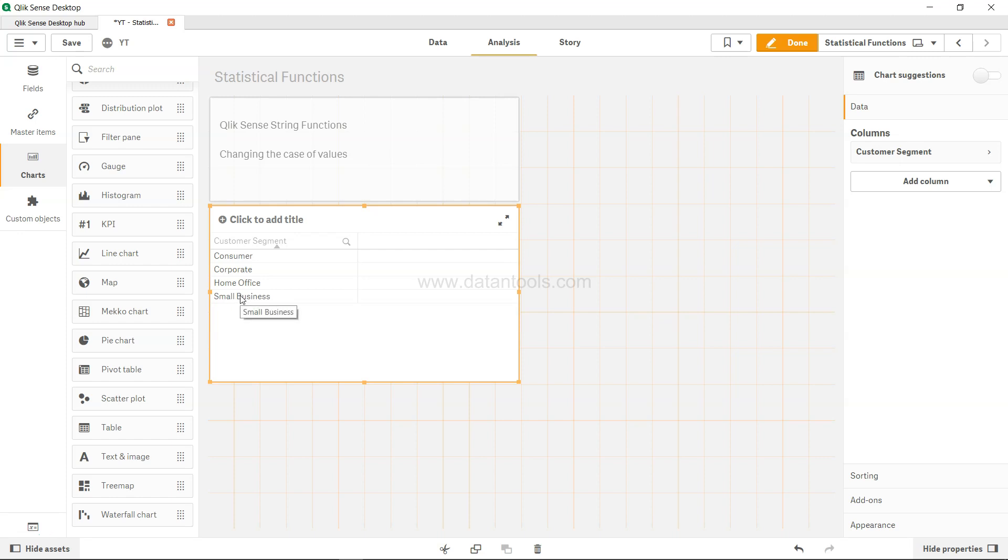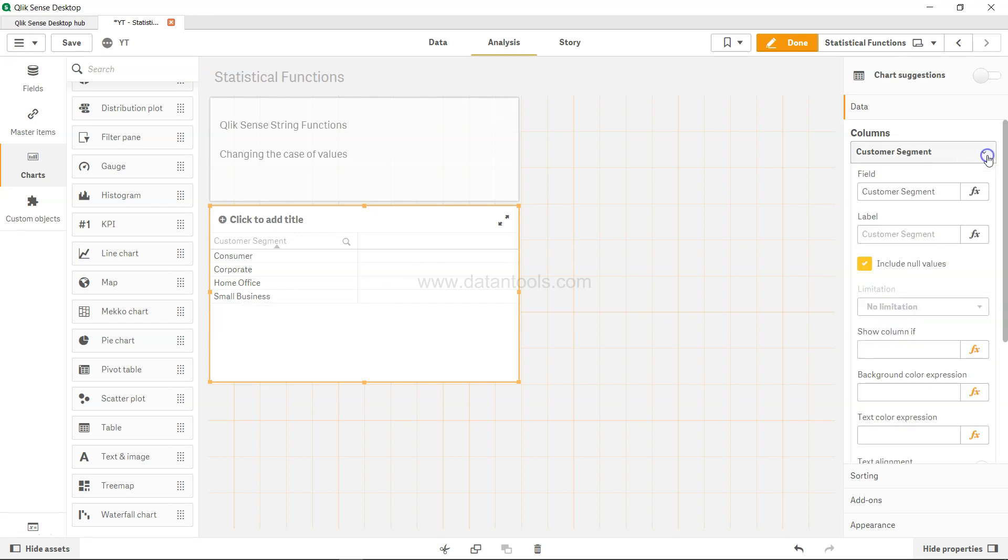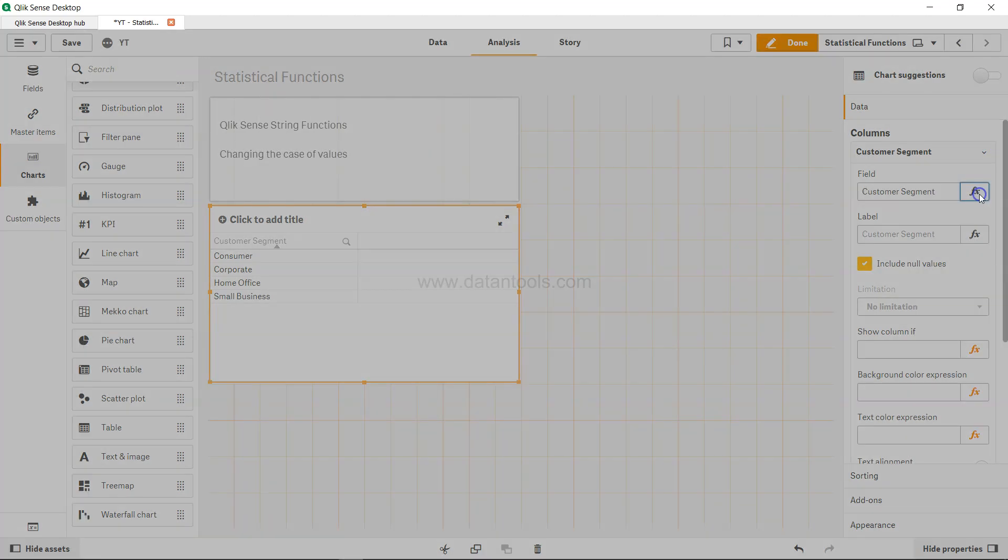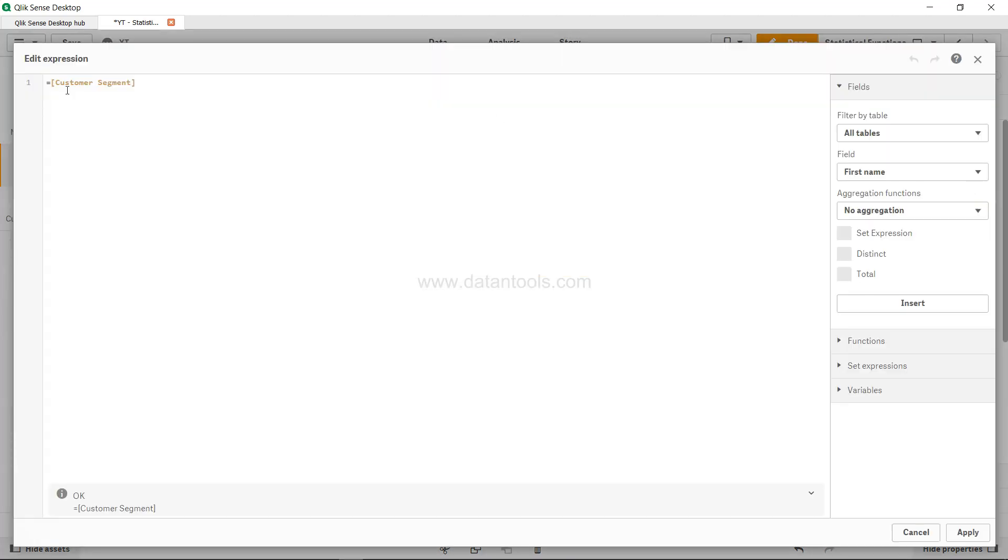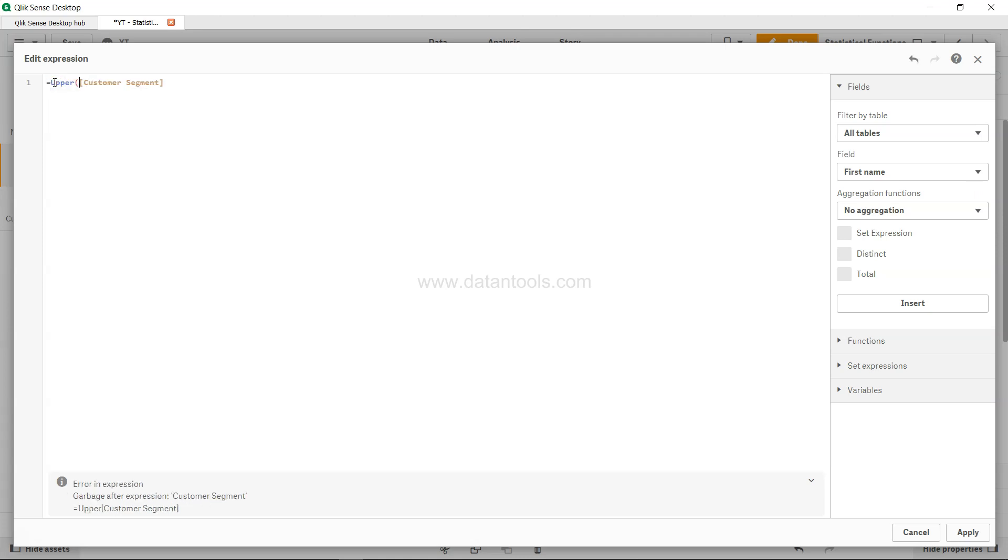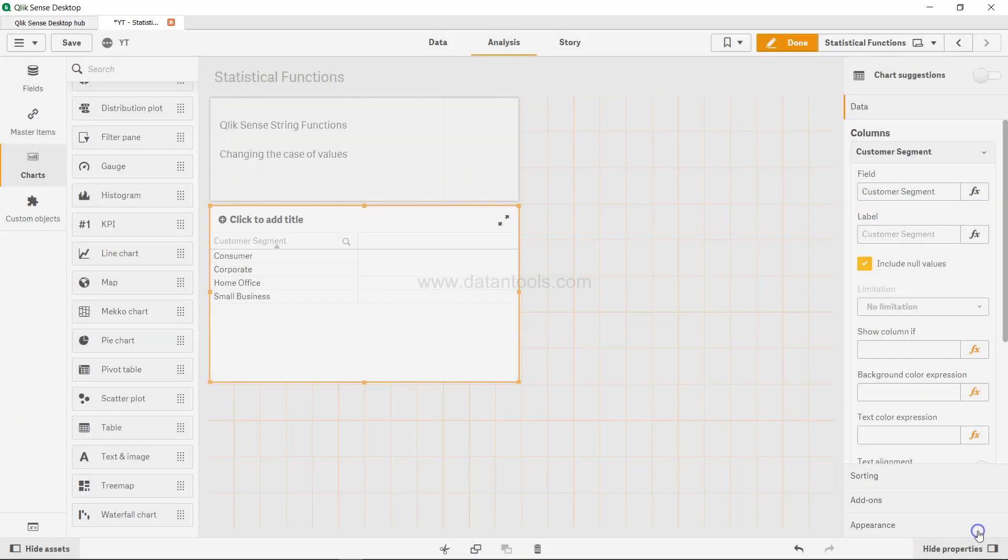Let's say we want to change this into a complete upper case. In that case you will use the upper function. So over here in the field, prior to the field I will start writing upper and close it, and that's what all you need to change it into upper.